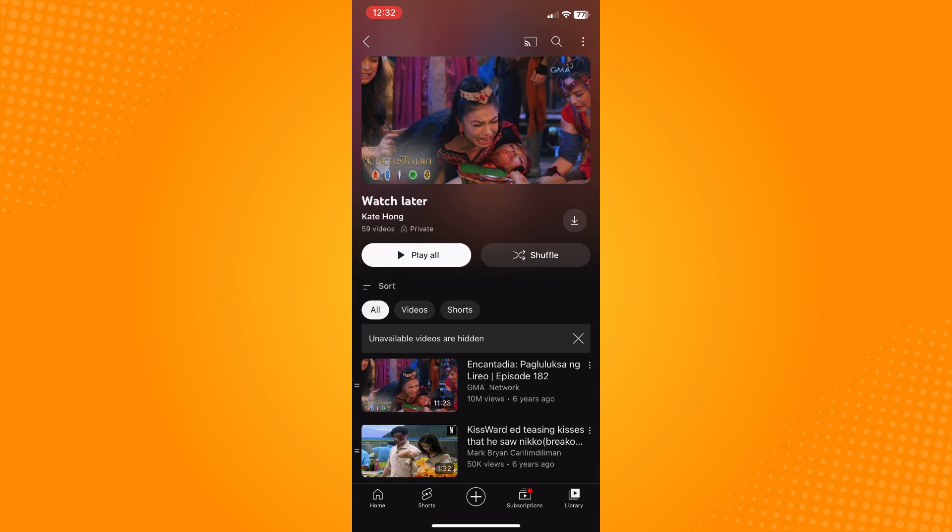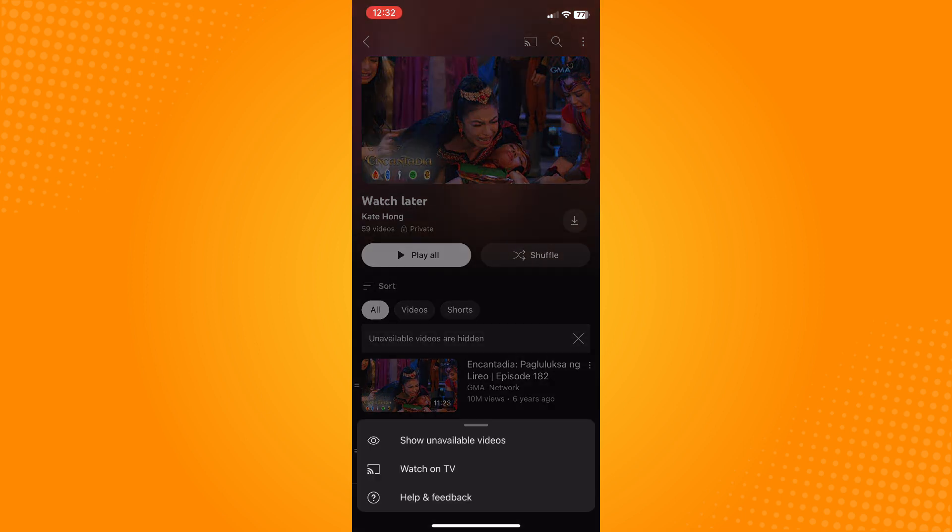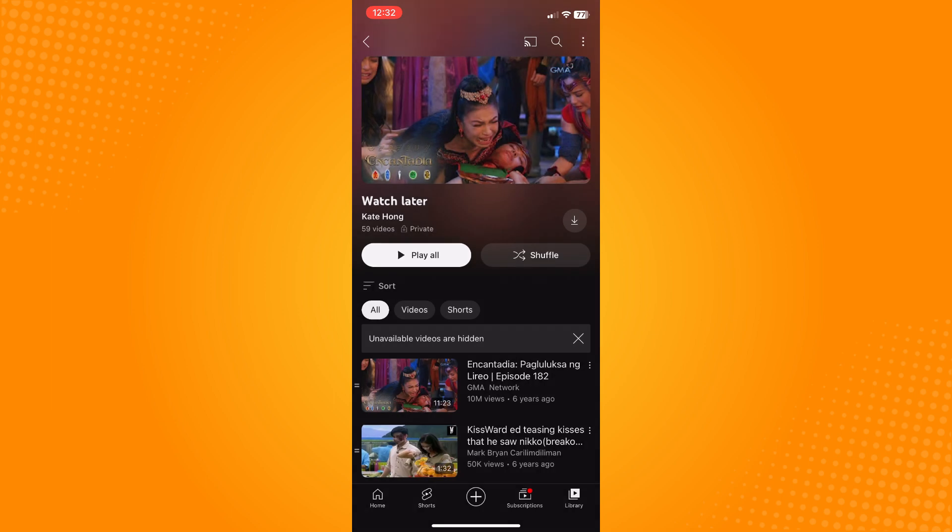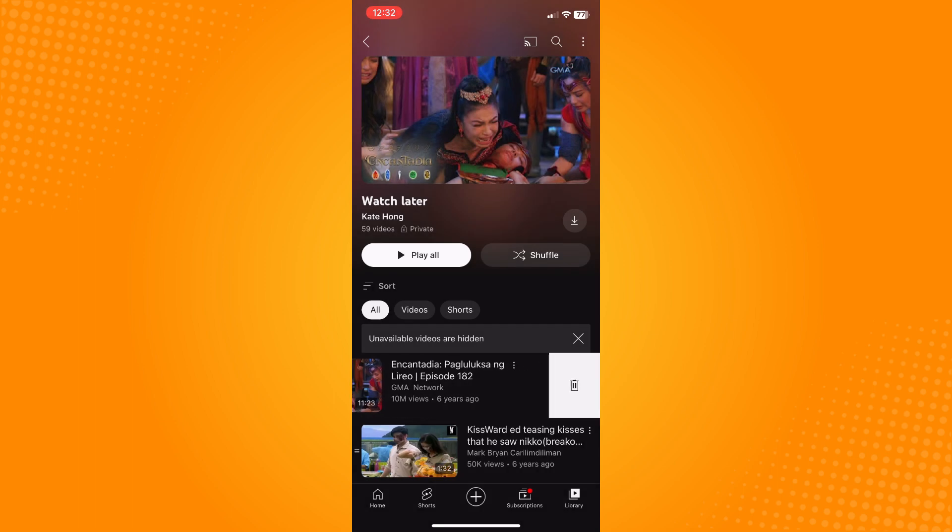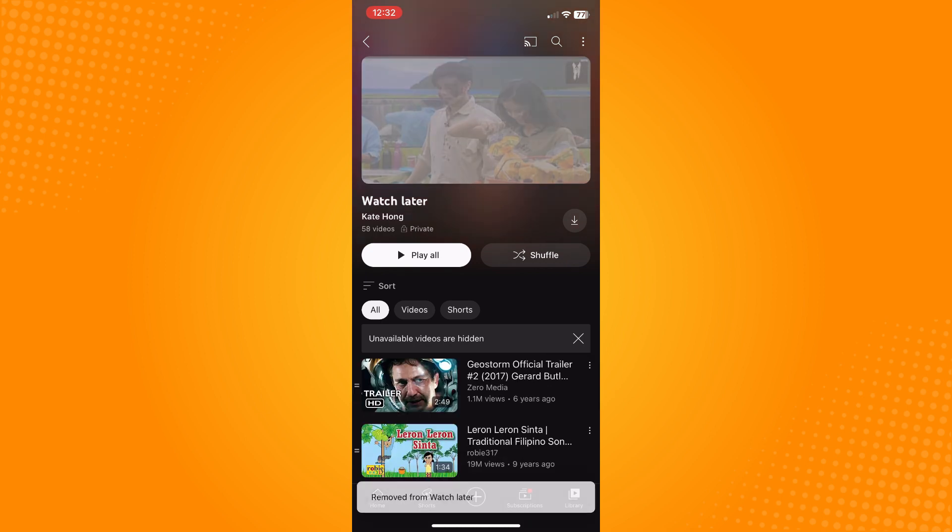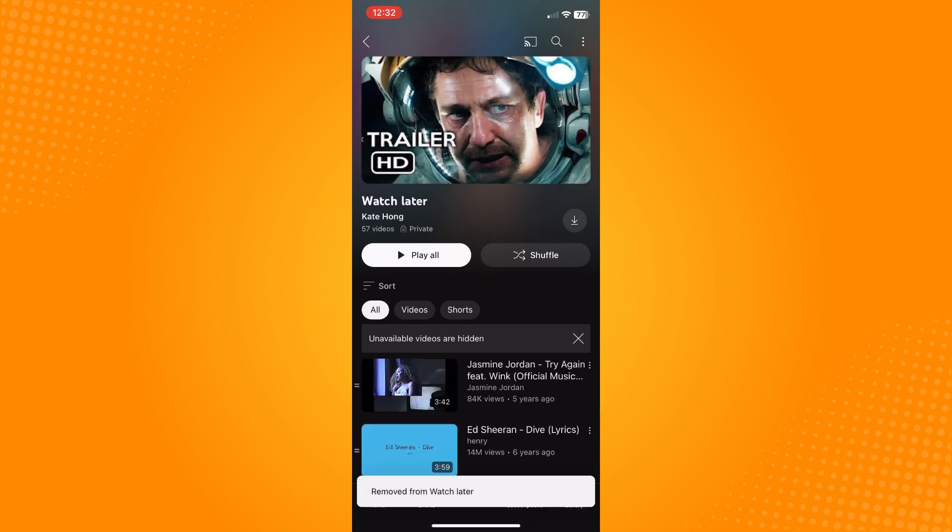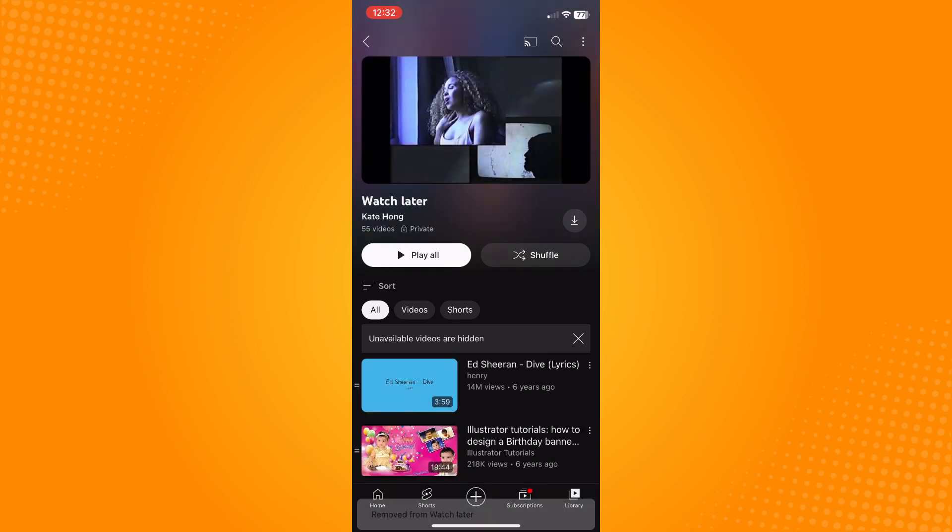It's either you have to watch them and delete them using this option, or what you can do is just swipe right to that video and tap on Delete and individually delete everything here, just like this.